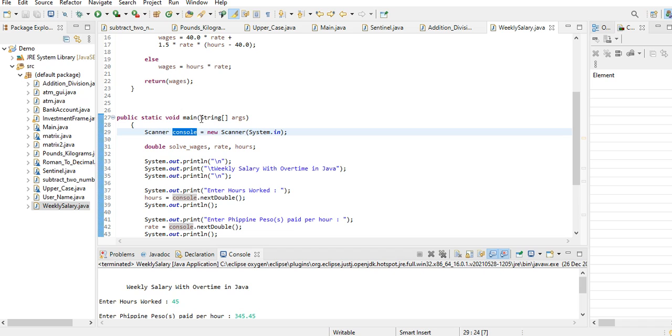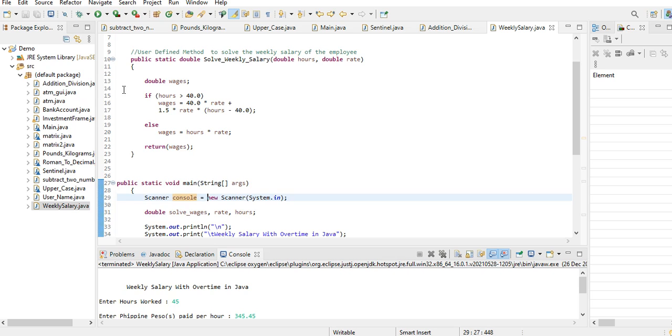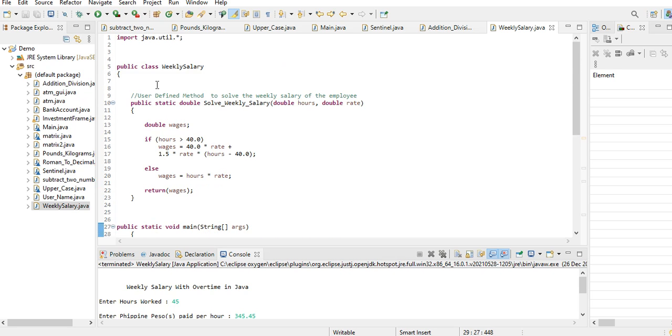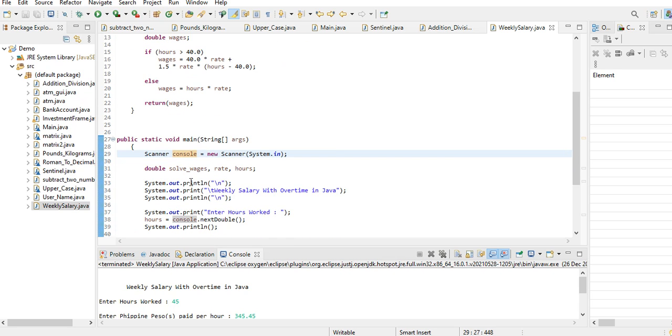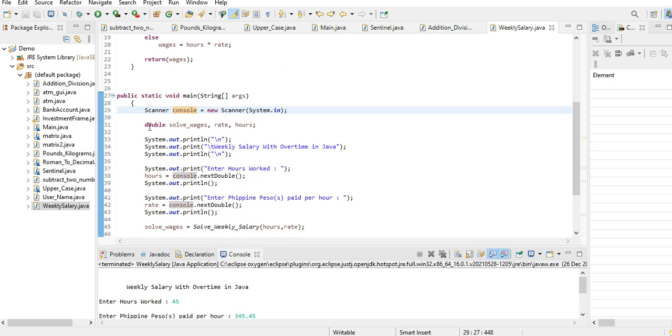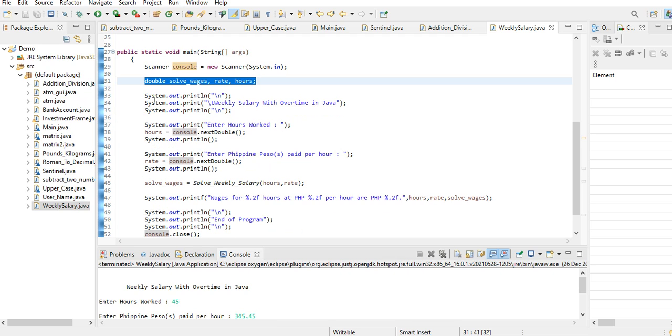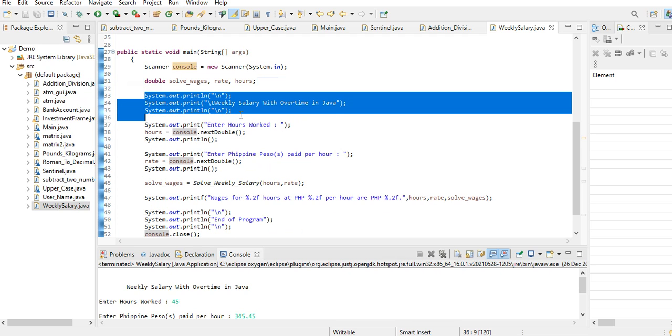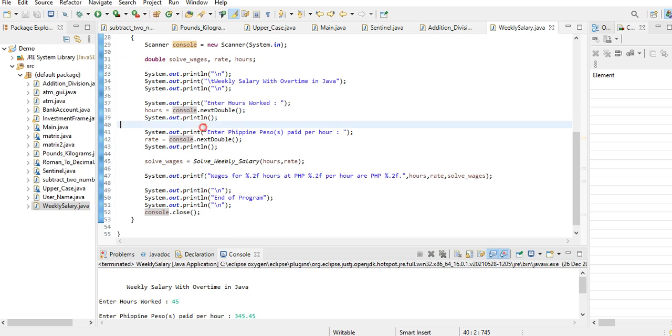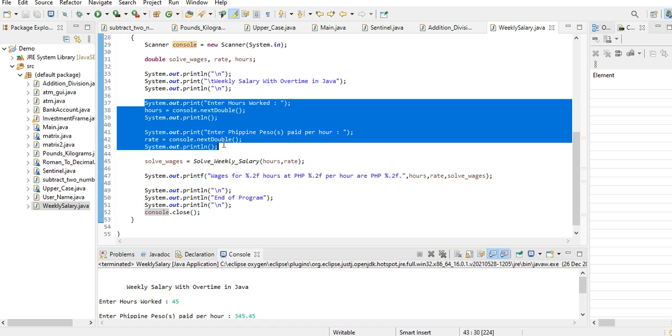I declared three variables: solve_wages, rate, and hours. And then we have here the title: Weekly Salary with Overtime in Java. Line number 37 up to 43.